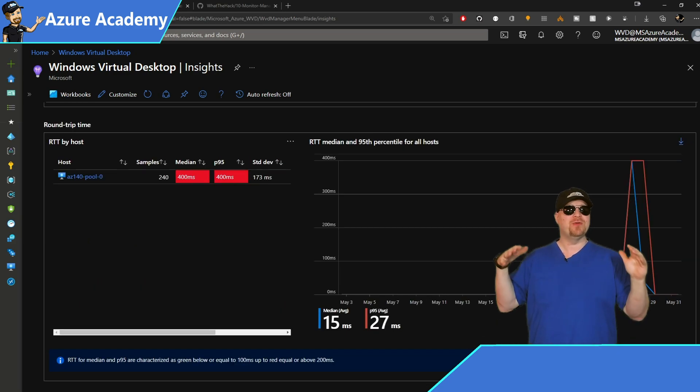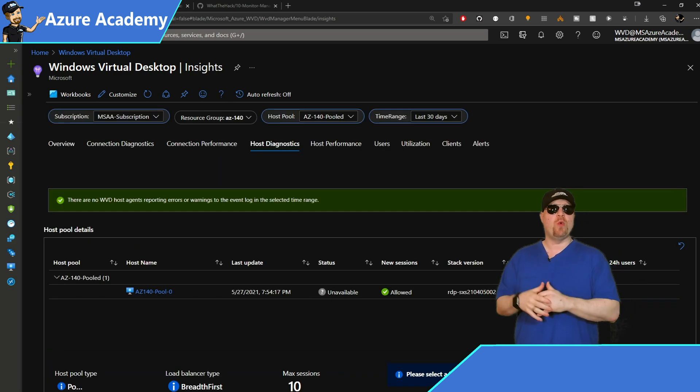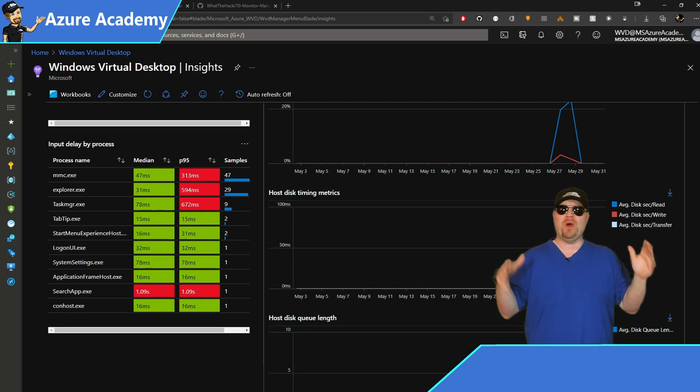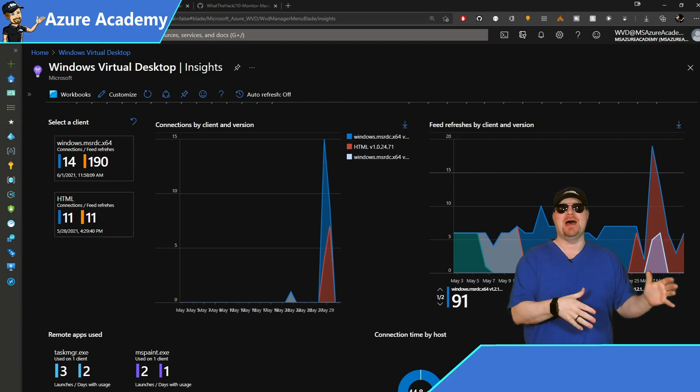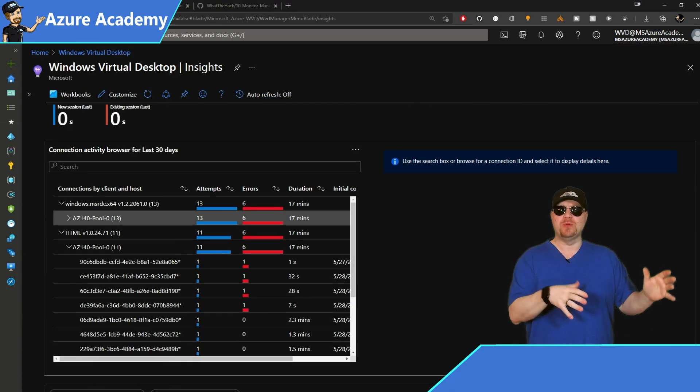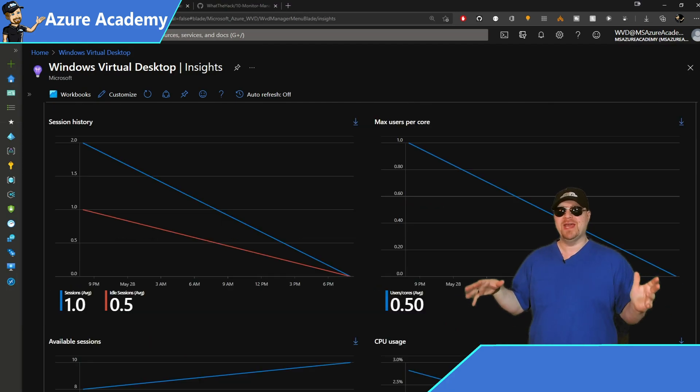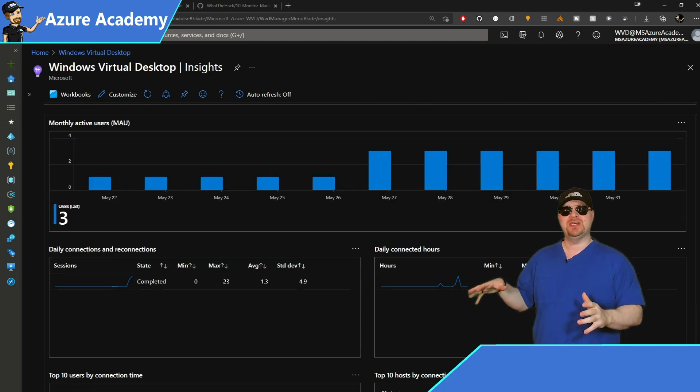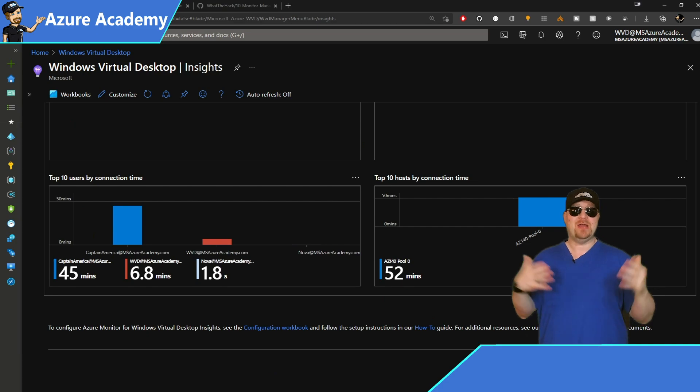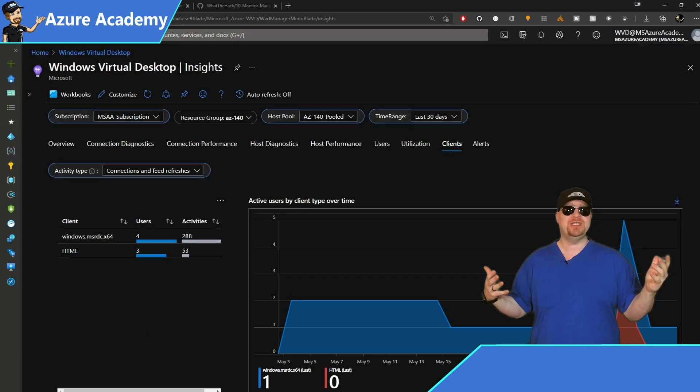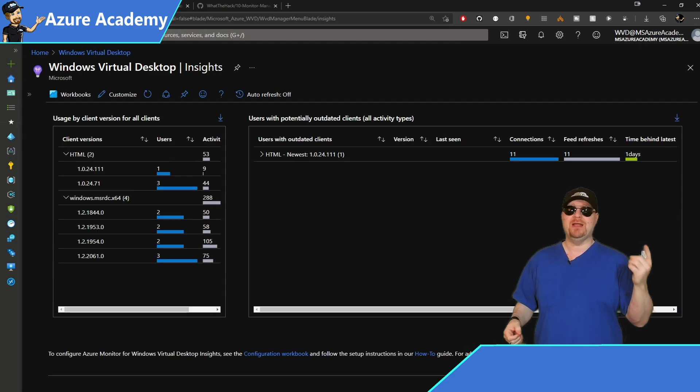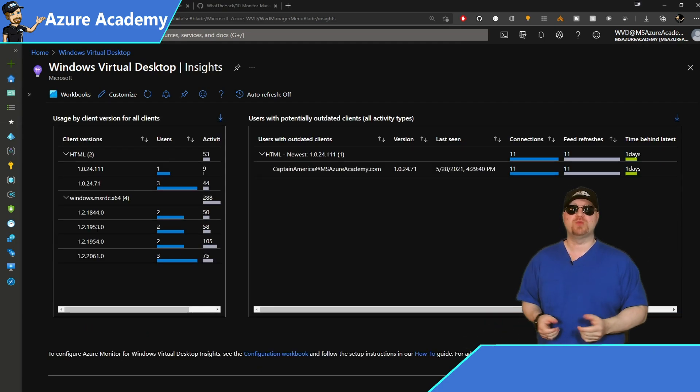Then we're going to spend the rest of this video walking through the What the Hack guide, where we'll look at all the AZ-140 exam questions. And to get all this set up, we just need one log analytics workspace.